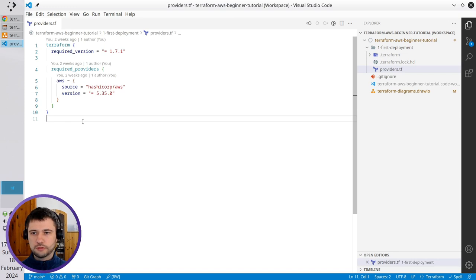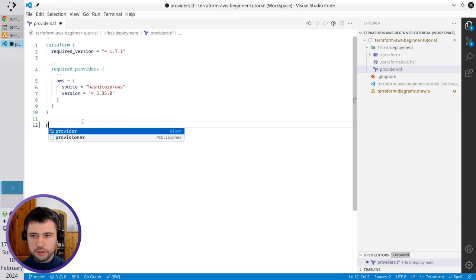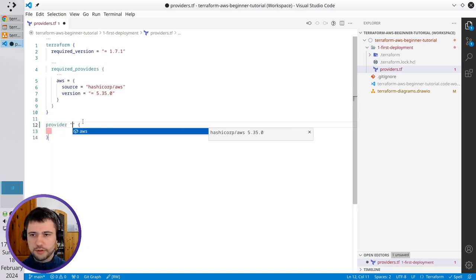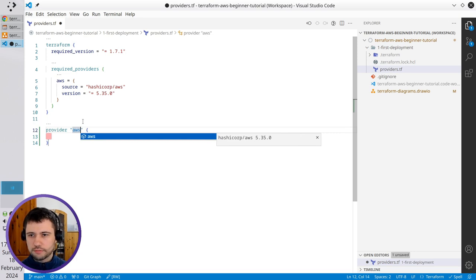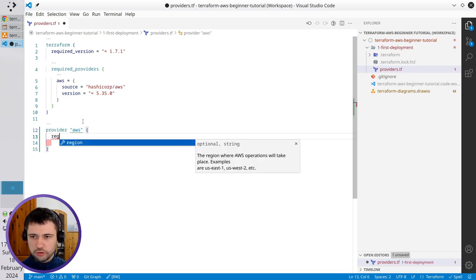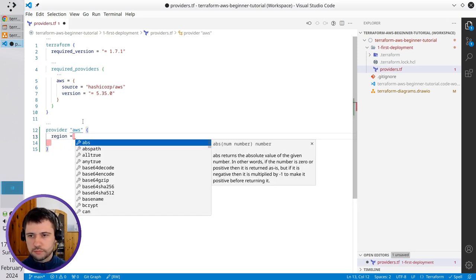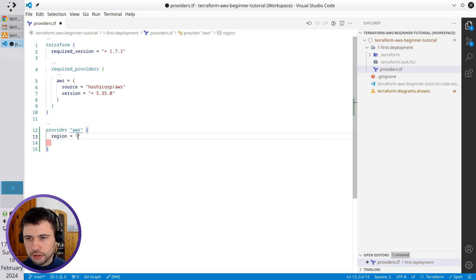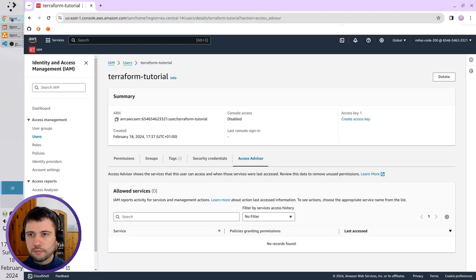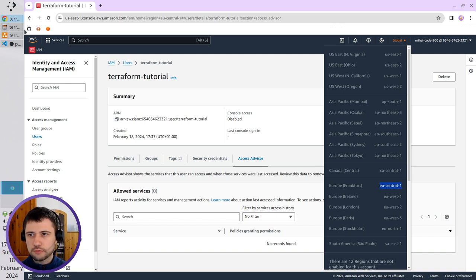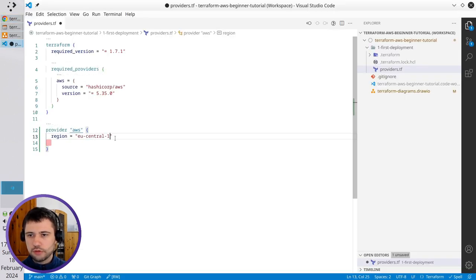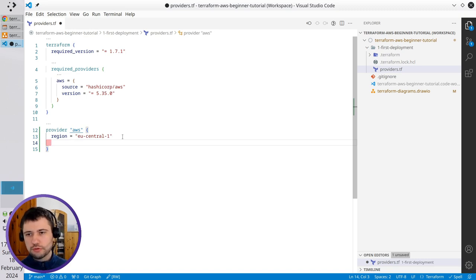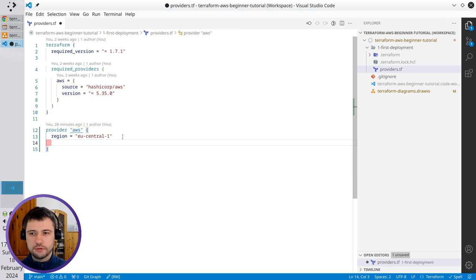Here I create something like Provider AWS. Here I write Region. I want the provider to work in my region. I already told you that I'm close to Frankfurt, so I will deploy resources into Frankfurt. Pass it EU Central 1. But you can also use your regions. It doesn't matter. Select the region you want and use it.